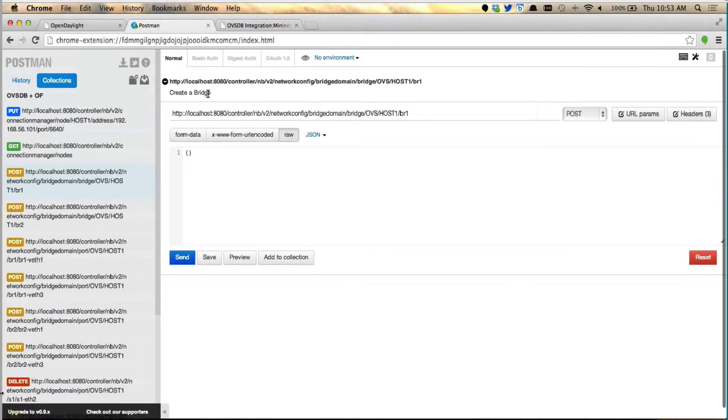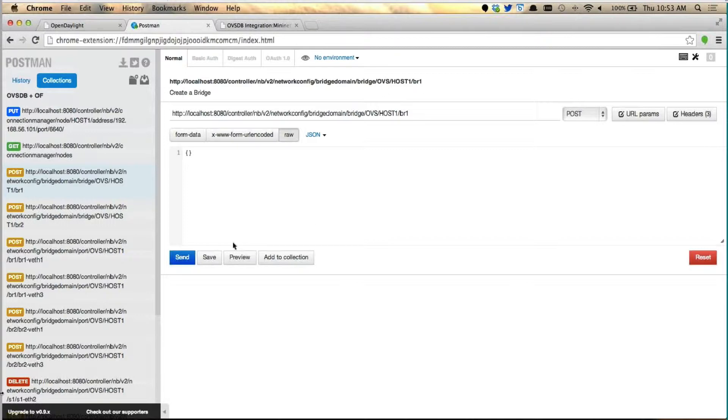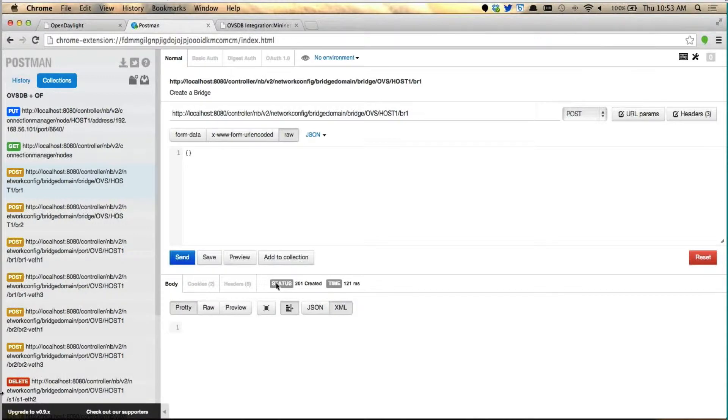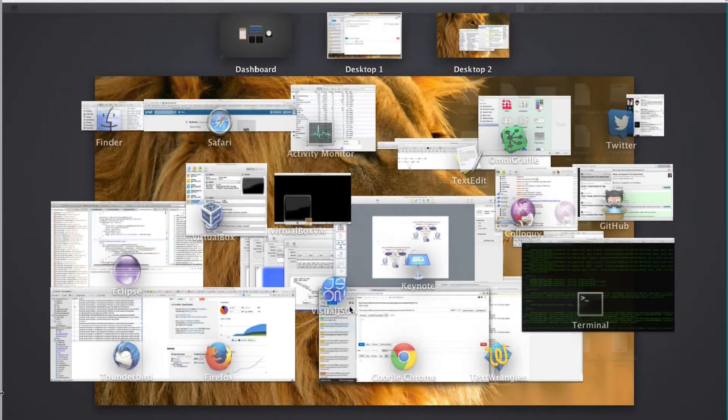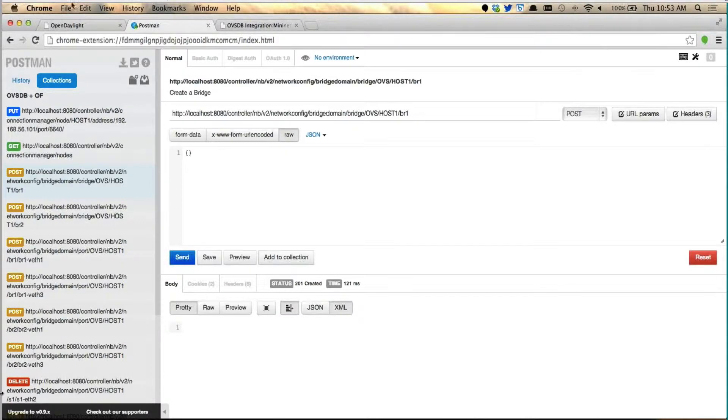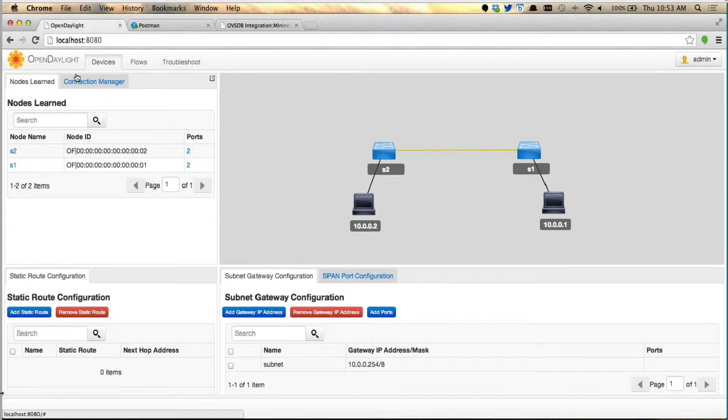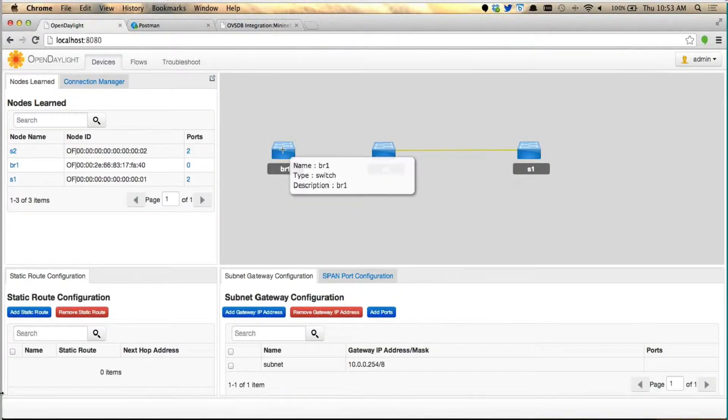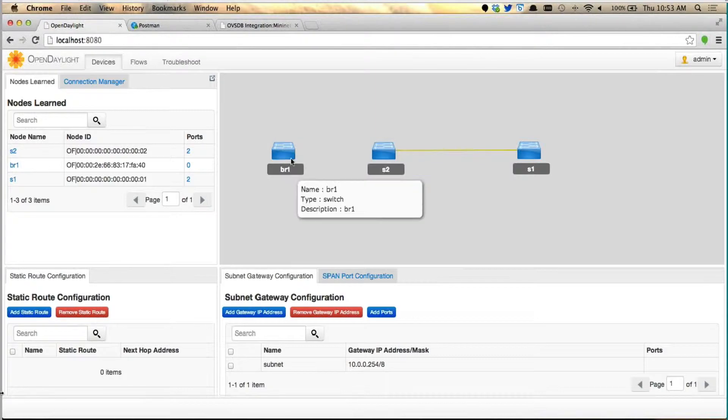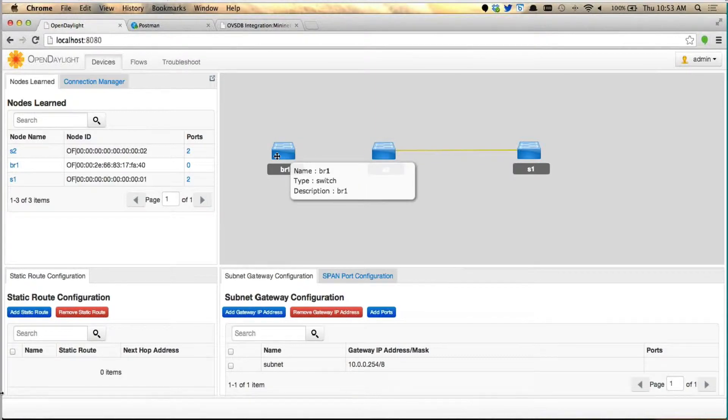Now, I have a create a bridge, creating a bridge Northbound API using the bridge domain configuration. You say OVS host name and create a bridge BR1. Do a post. Status is 201 being created. Now, a bridge BR1 is created. We go back to this topology. You'll see that BR1 as an OpenFlow device has been learned, created, and it's been represented right here.